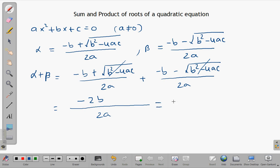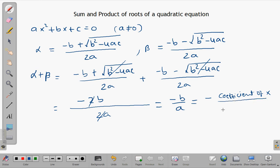So it becomes negative b over a, which is the negative coefficient of x divided by the coefficient of x squared. That gives you the sum of the roots of the quadratic equation: negative b over a.